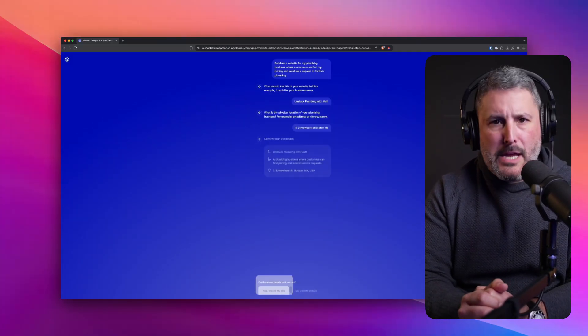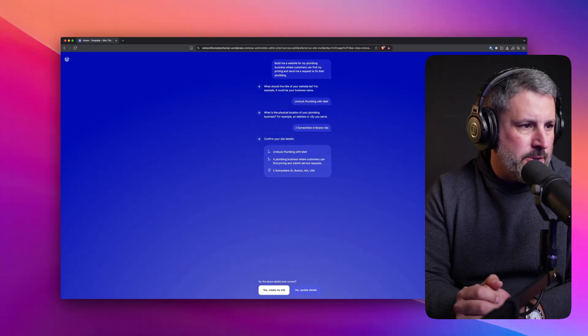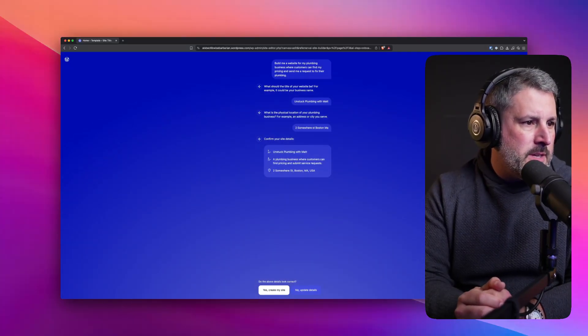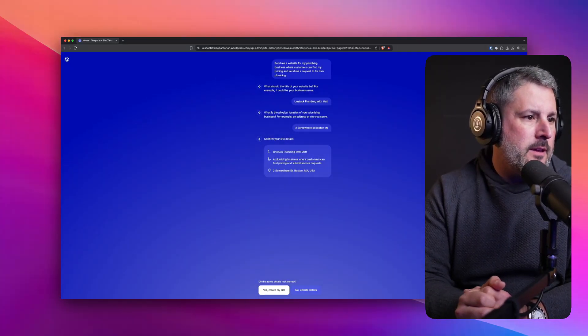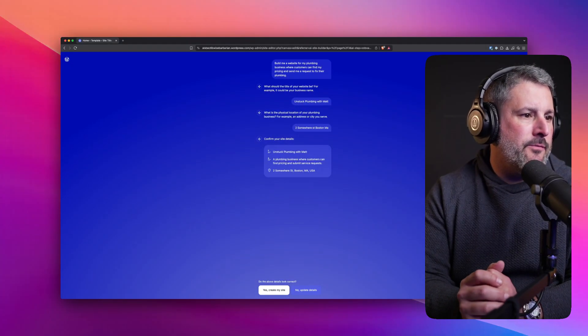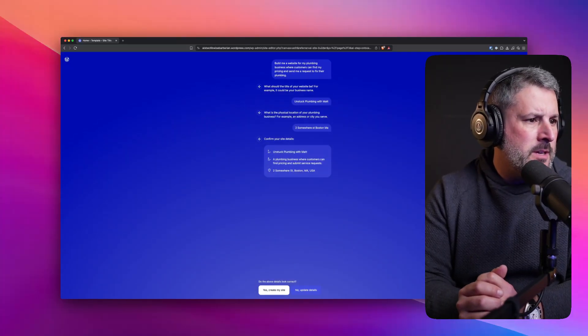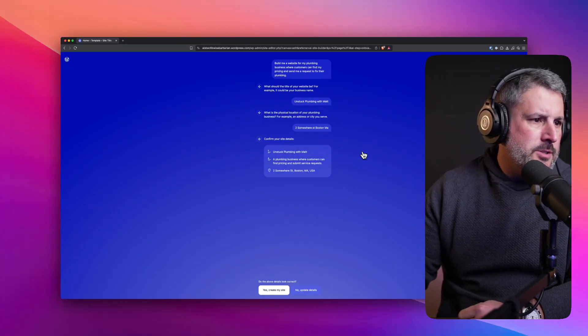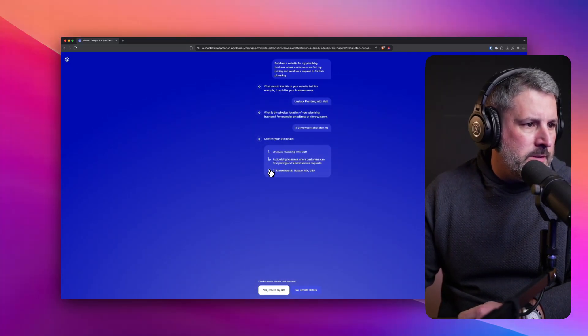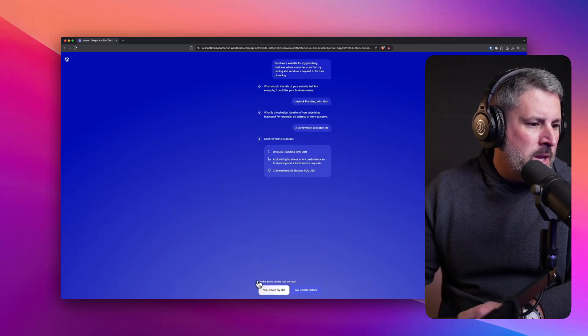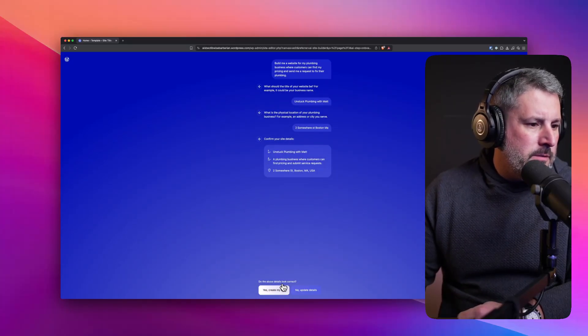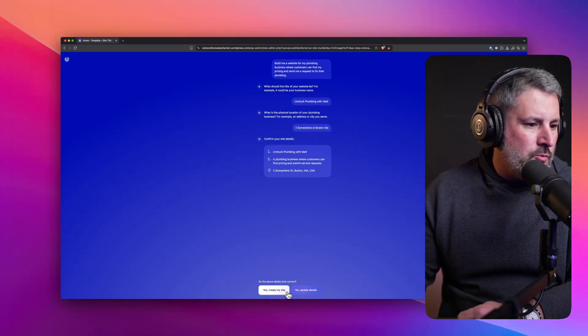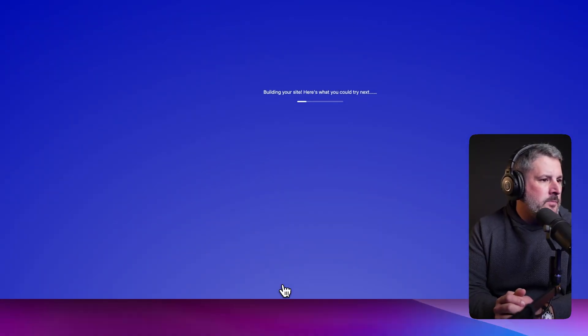This is riveting content. We're doing this together. Confirm your site details. Unstuck plumbing with Matt, a plumbing business where customers can find pricing and submit service requests with a location. So I'm looking at this. These look like block icons. So do the above details look correct? We're going to say yes. Create my site.